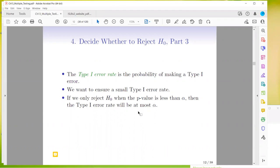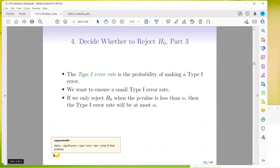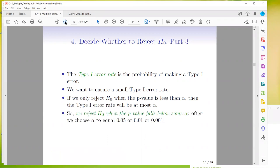If we only reject the null hypothesis when the p-value is less than some value alpha, then the type 1 error rate will be at most alpha. We reject the null when the p-value falls below some alpha. Often in science this is usually 0.05, but you can also have 0.01 or 0.001. Usually alpha is set to 0.05.